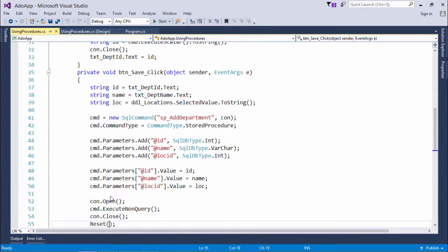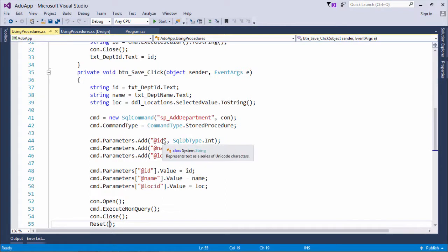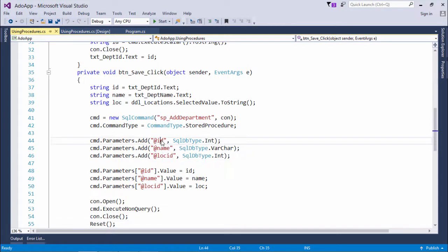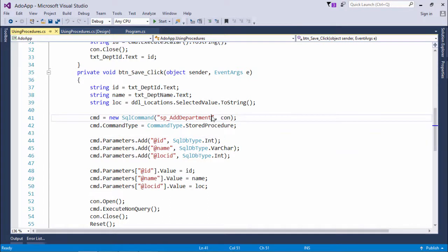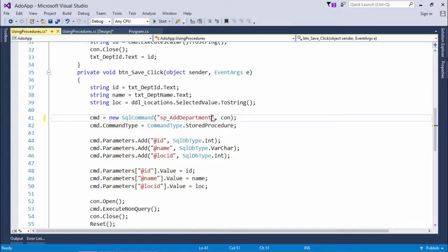So a couple of changes are required here. First thing is, I don't need to specify the query and I don't need to specify the parameters along with the procedure name as by the time I created the procedure I already specified them.